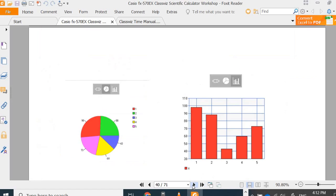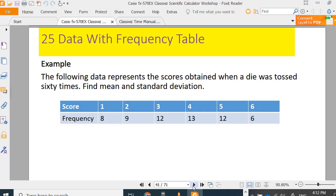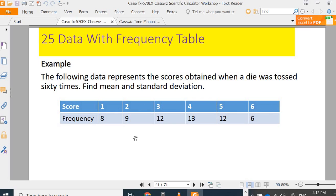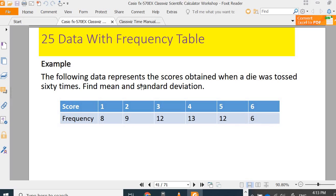Next, you are going to find mean and standard deviation of data with frequency table. For example, we have the score 1, 2, 3, 4, 5, 6. The corresponding frequency is the number obtained by a die which was rolled 60 times. Total frequency is 60. We want to find the mean and standard deviation.